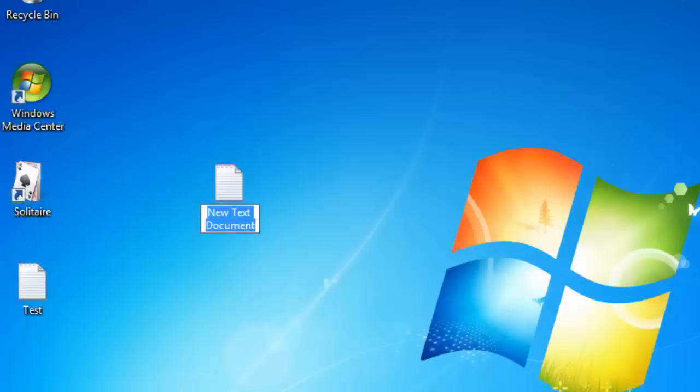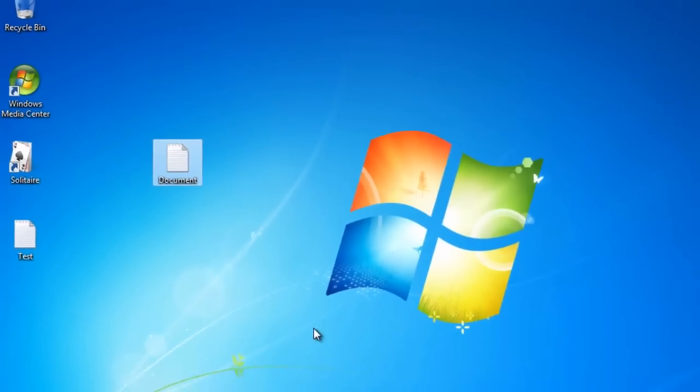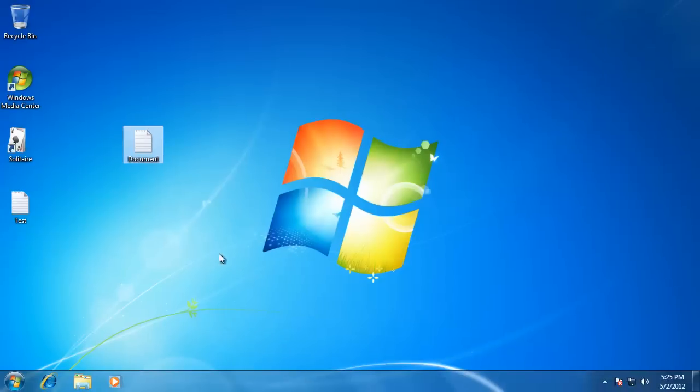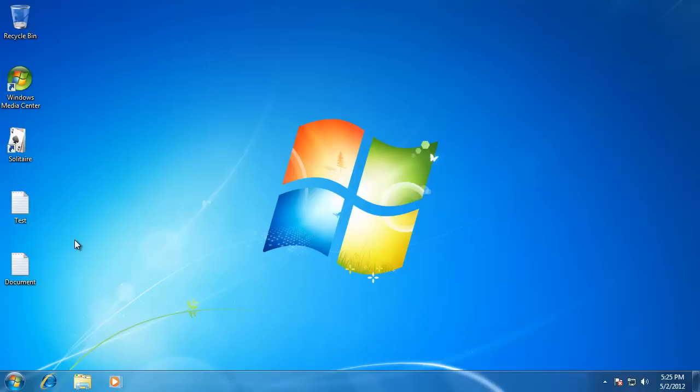You can name yours whatever you prefer. I'm going to call mine Document. Now you just created a file on your desktop. There are other ways to create files and save them to your desktop, which we will learn about in a later video.